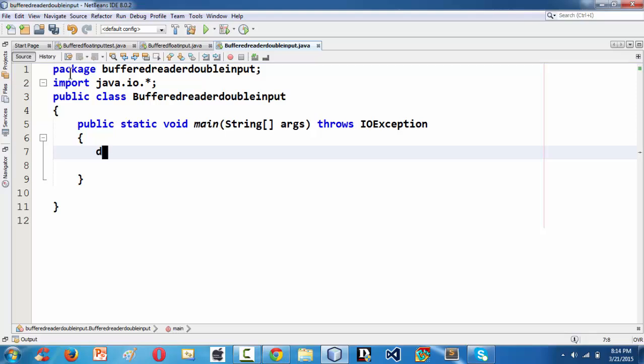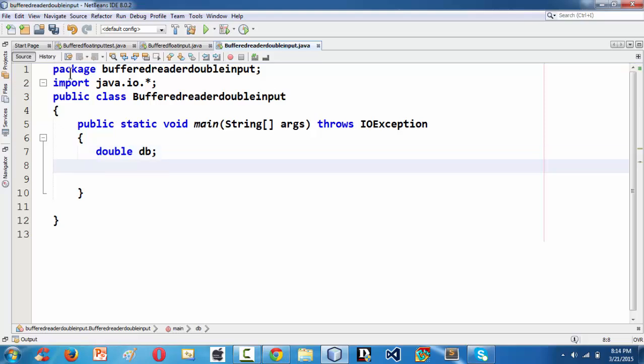First I am taking a double variable, let's say double db, whatever you wanted. And then I am creating an object for BufferedReader class as we have done in the previous lesson.